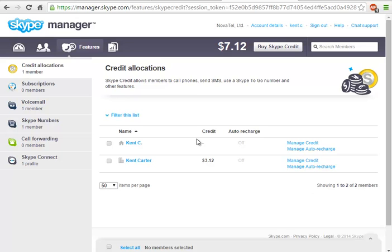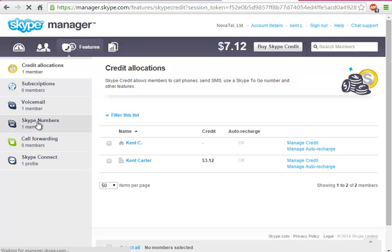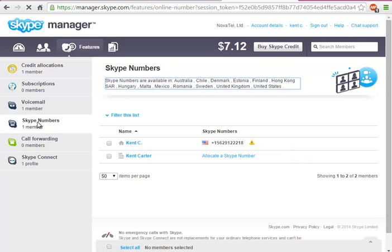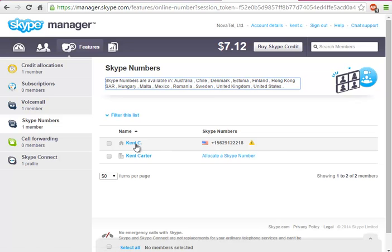Let me give you a quick rundown. You'd want to have a Skype manager account like this, go to Features. What you don't want to do is actually try to forward it directly using an allocated number to a managed account. You don't want to do this.